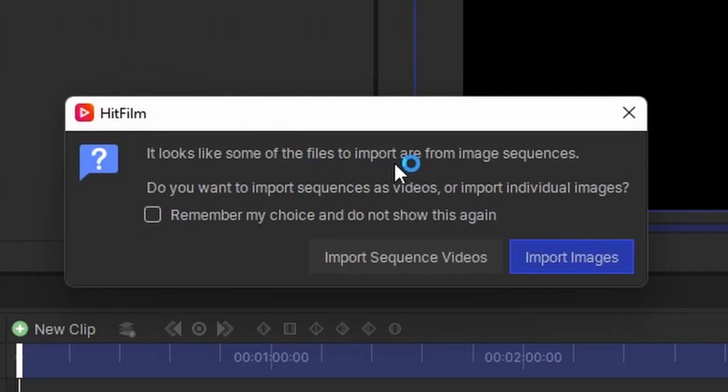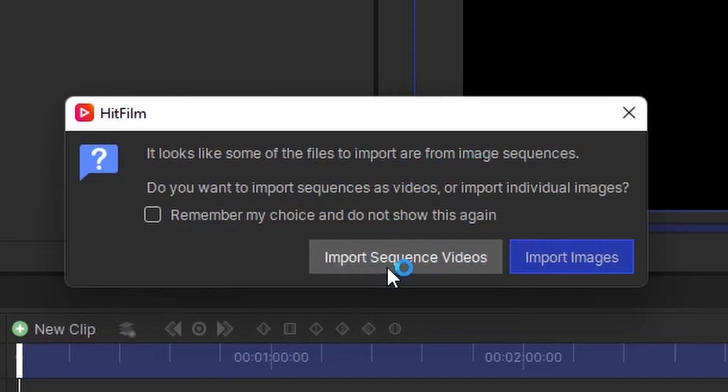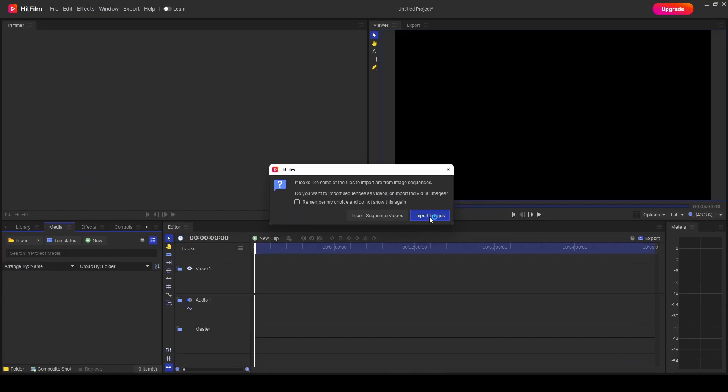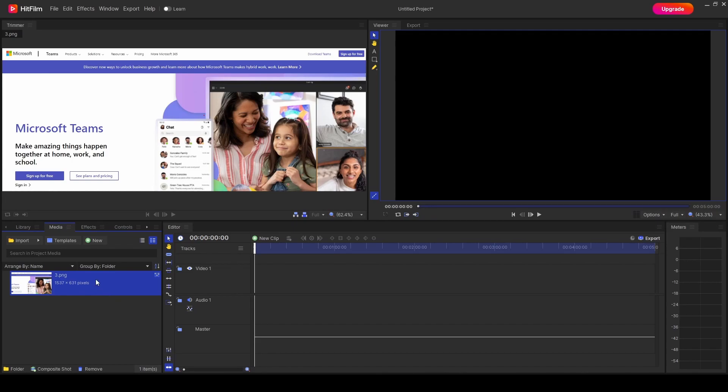If there's more than one image in the file, it will ask if you want to import a sequence as videos so that it'll automatically create it, or just import the images.